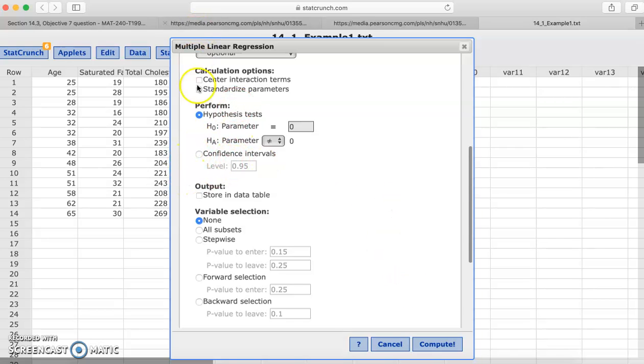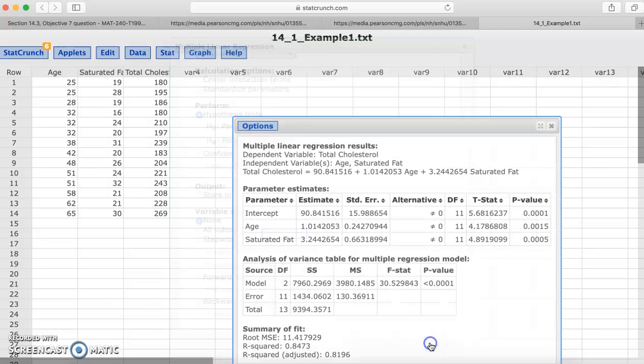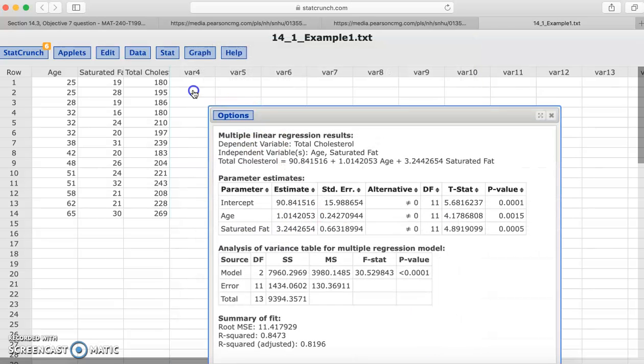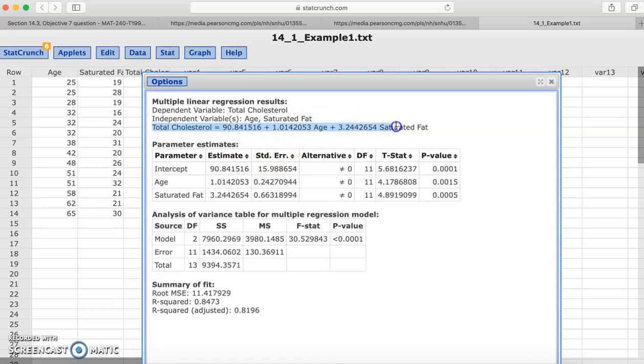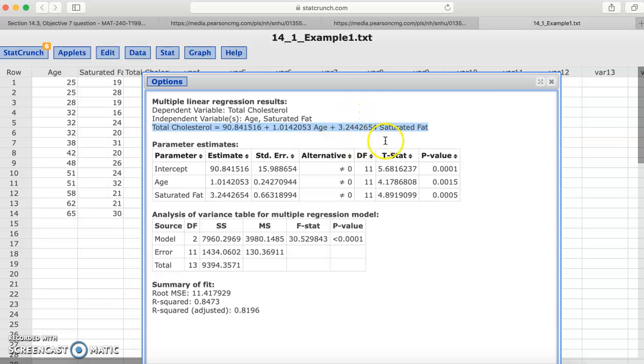As you can see here, hypothesis test is automatically checked. Let's go ahead and click compute, and we see very similar results as we saw for simple linear regression with a single explanatory variable. So here's our equation. So here we're predicting cholesterol, and we have here our numerical coefficient for age and our coefficient for saturated fat.